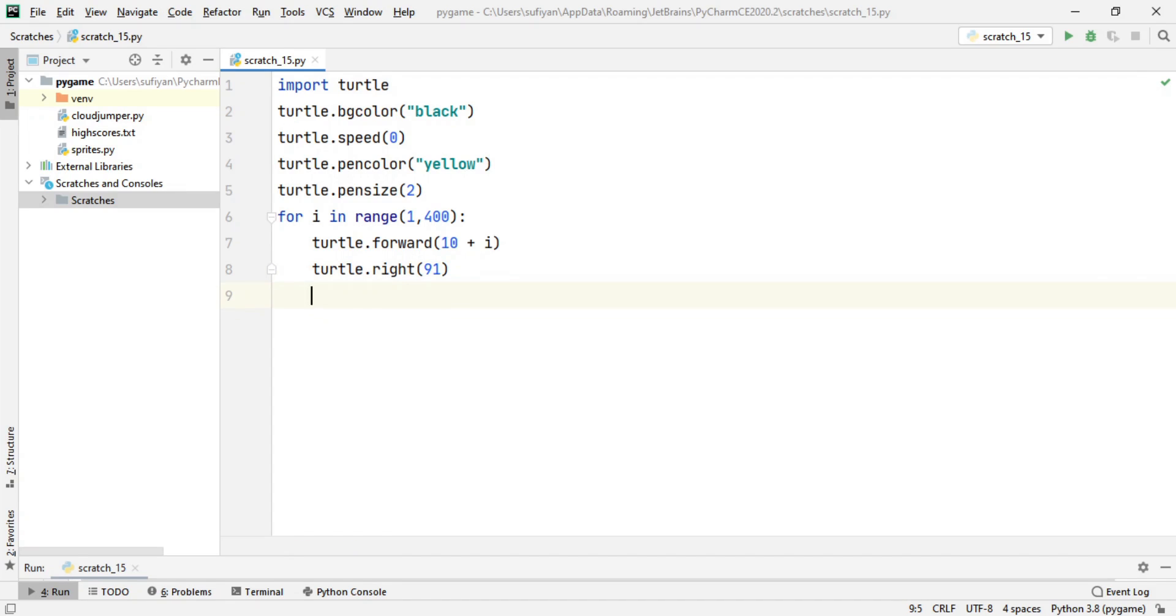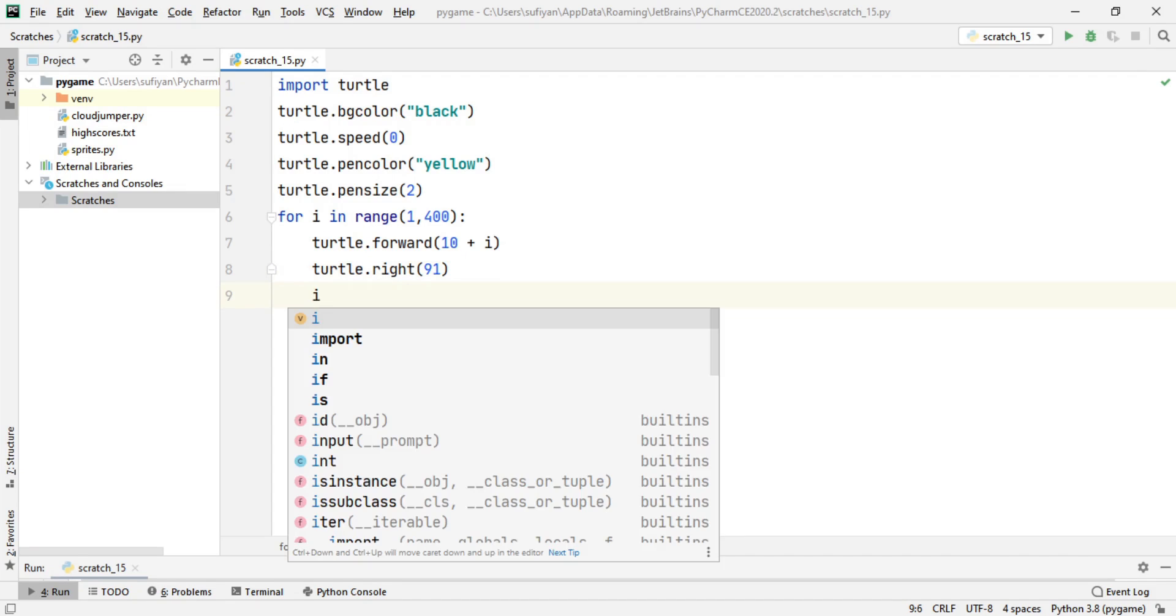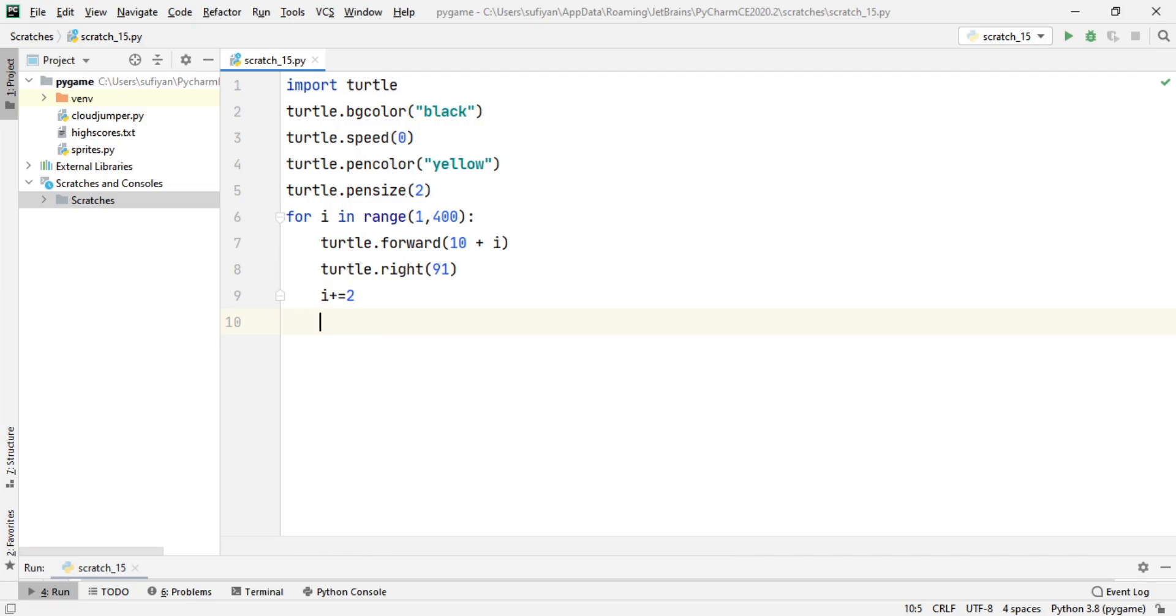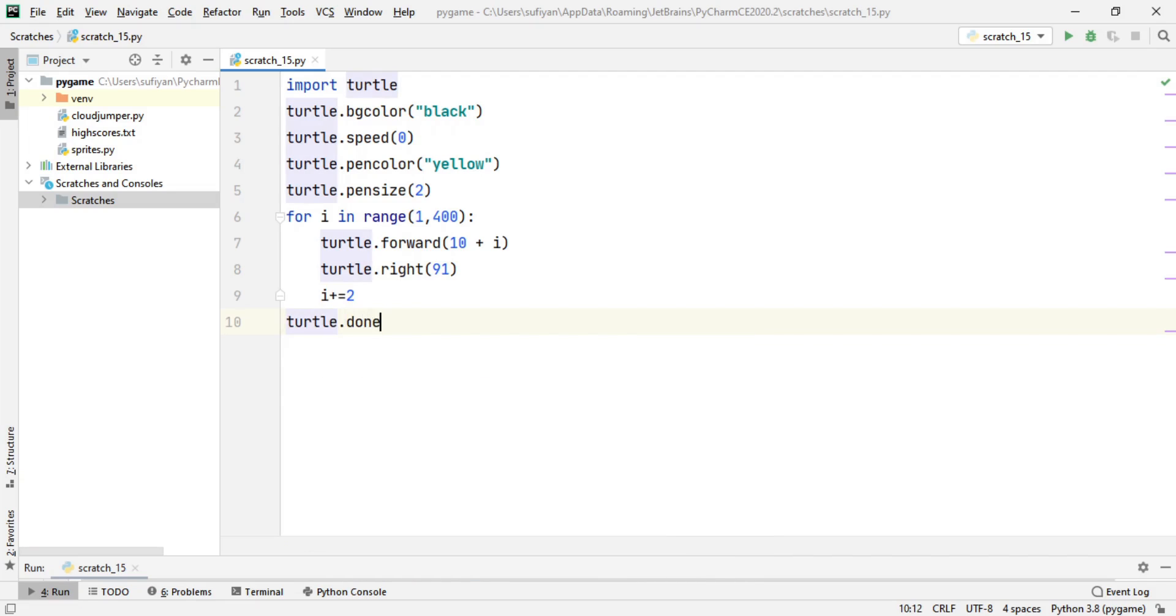Next, we will increment our i variable: i += 2. And then we will add turtle.done() to pause our screen.